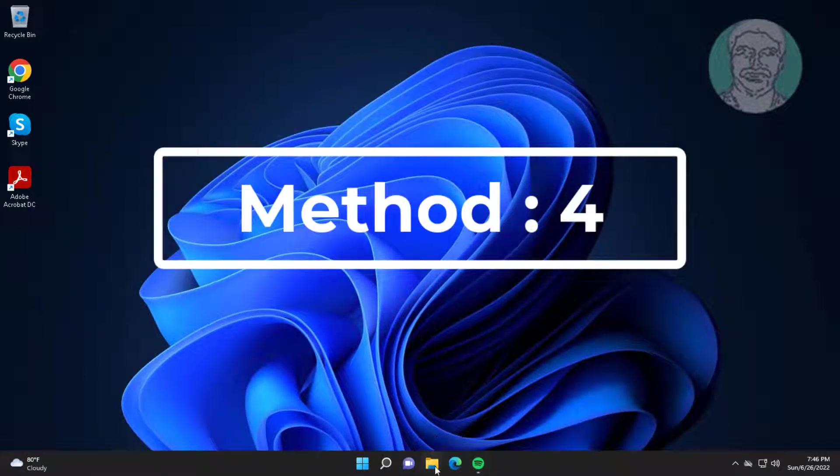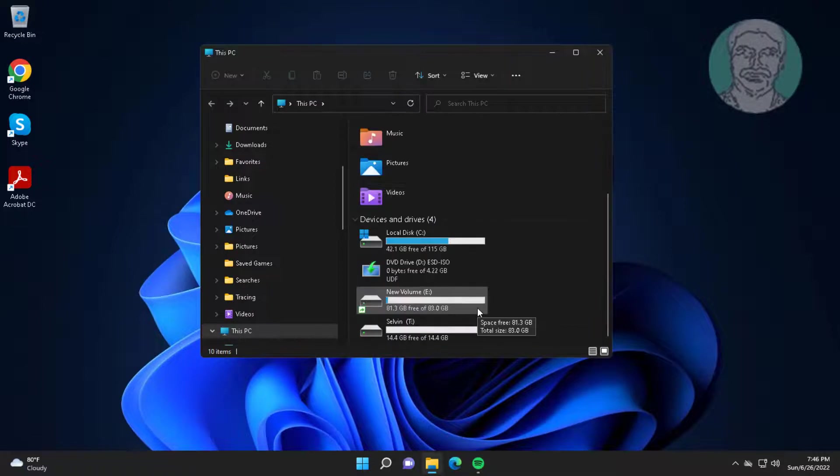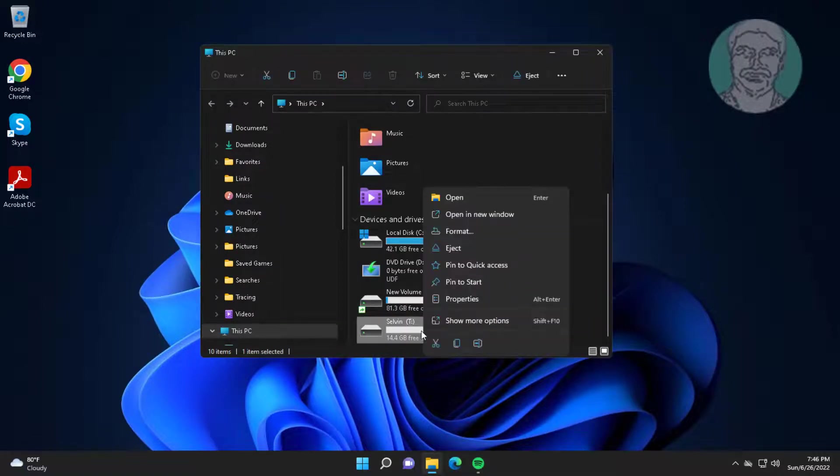Third method is open file explorer. Right click pen drive.